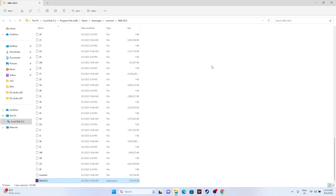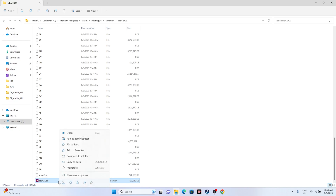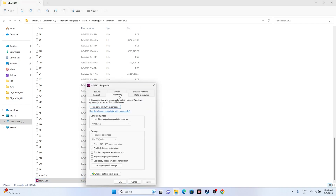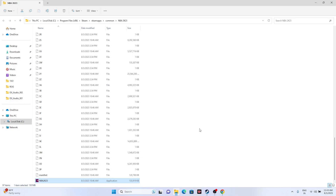Next, run the game as an administrator. Go to the installation folder, right-click the game executable, go to Show More Options, then Properties, then Compatibility. Check 'Run this program as an administrator,' click Apply, then OK. Launch the game and see whether the issue is resolved.